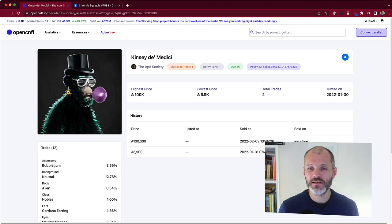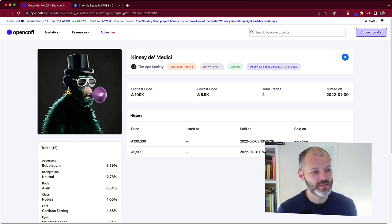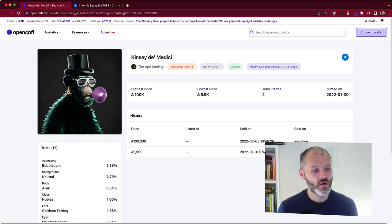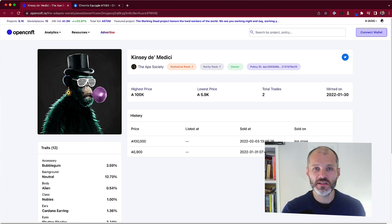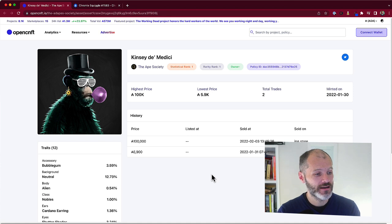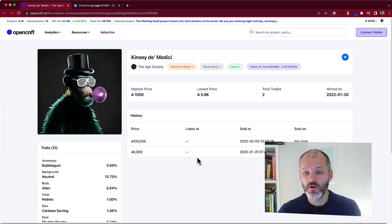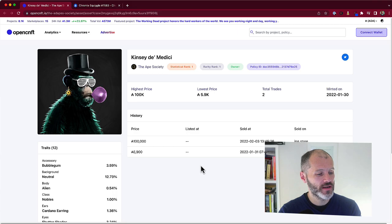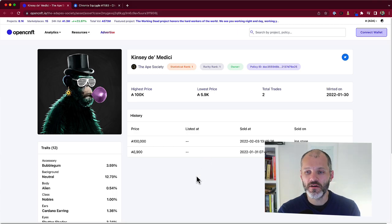One of the biggest sales is this one here, Kinsey de Medici. He's the rarest of all the apes in the Ape Society. So, according to OpenCNFT, which is an analytics tool for Cardano NFTs, Kinsey de Medici sold for 100,000 Cardano in March of 2022. So, that would have equated to a little under $90,000.